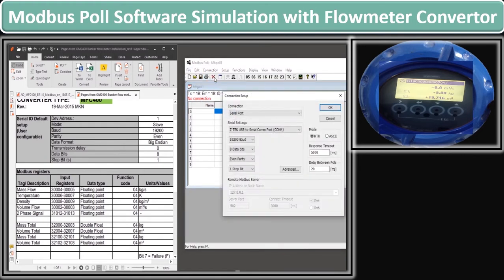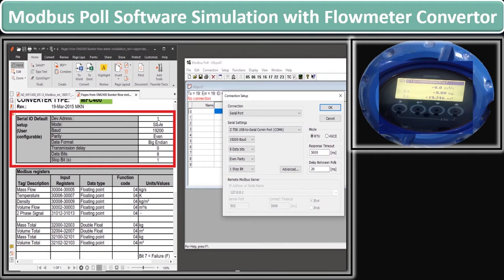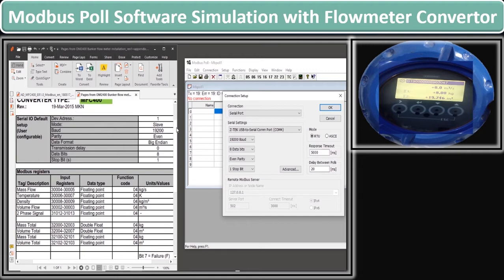You can see that this PDF file's first section contains the default Serial Setup values of the device. You have already seen these values of the flow meter, and you also know these values are changeable according to the network demand. The second section of this Modbus parameter file contains the input register value, data type, and function code which we defined during configuration.